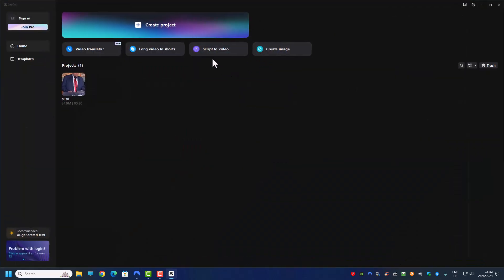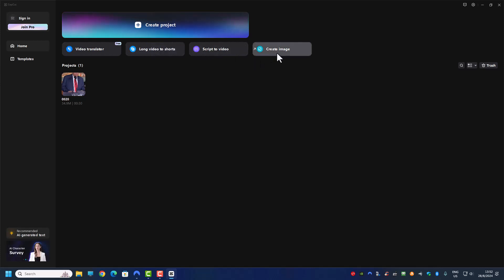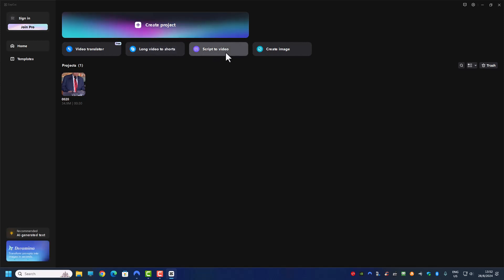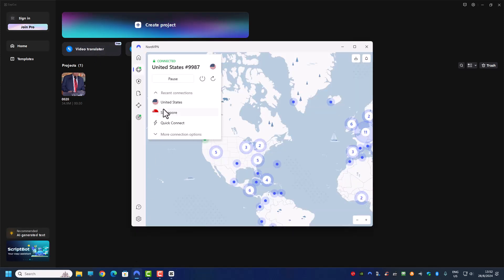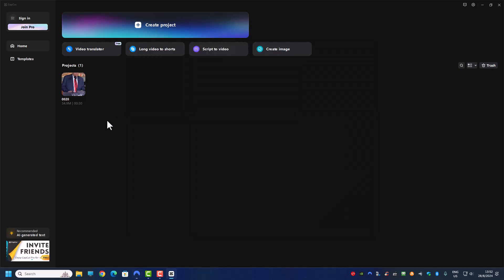Earlier on I only had this create image and long video to short. I don't have the script to video and I don't have the video translator. And now I'm connected to the USA server and I have all these extra features in CapCut.